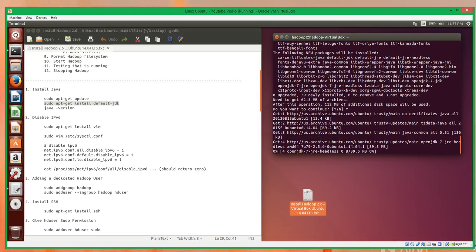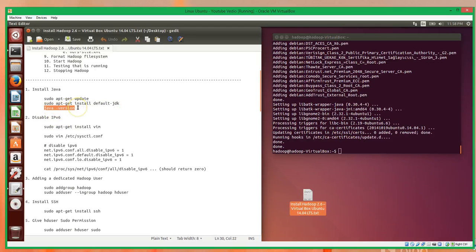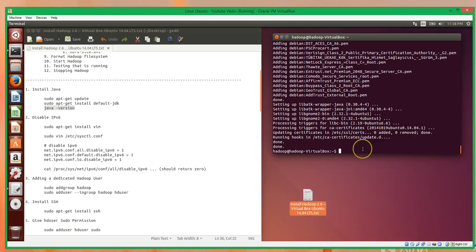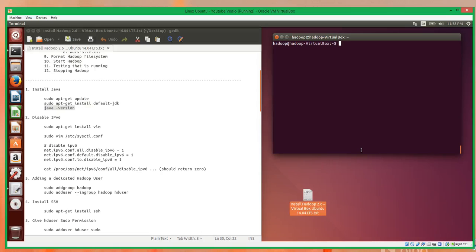Installing Java will also likely take several minutes. Once Java is finished installing, we'll check that it actually installed correctly just by calling Java with its version flag, and we see it returns the version of Java that's installed, which is good. So that's the first step done — installing Java.